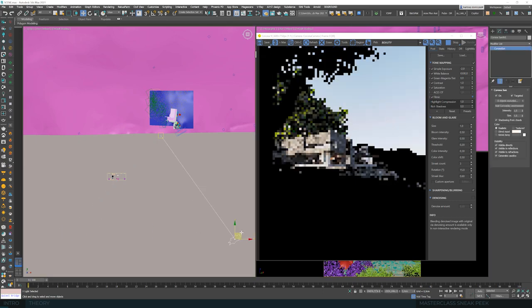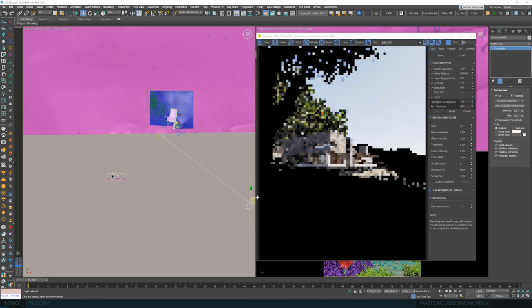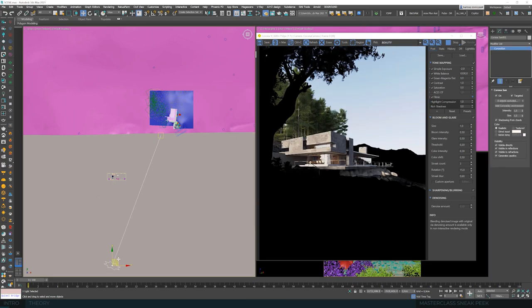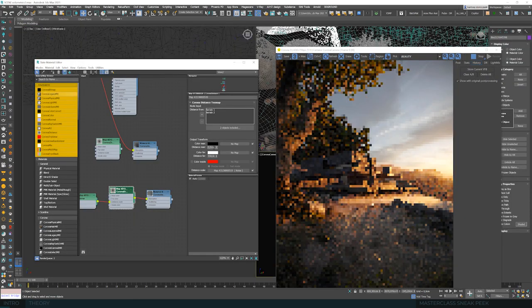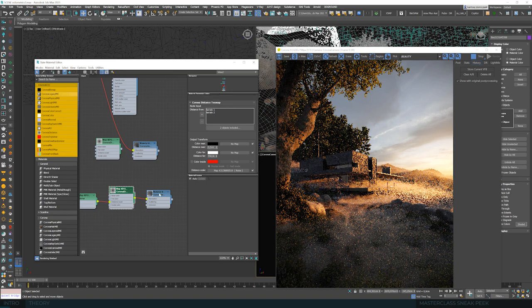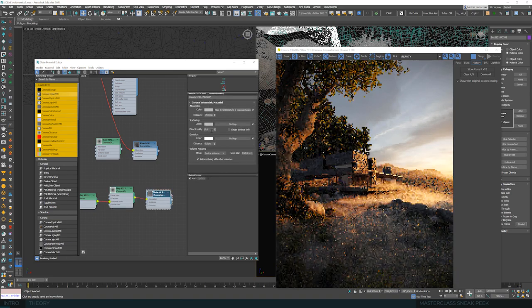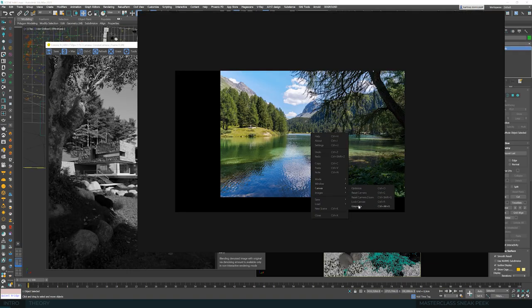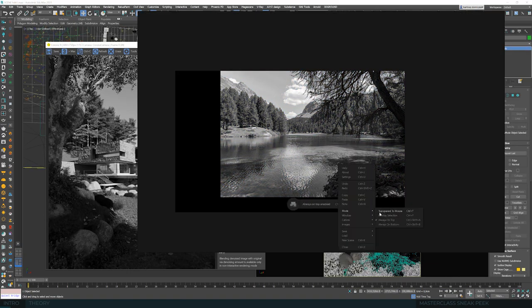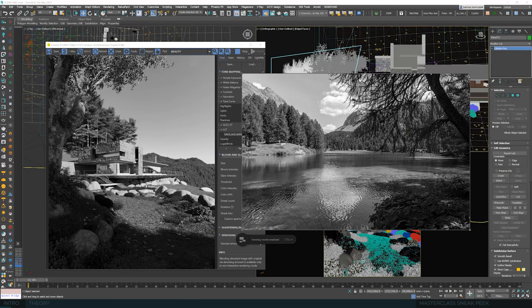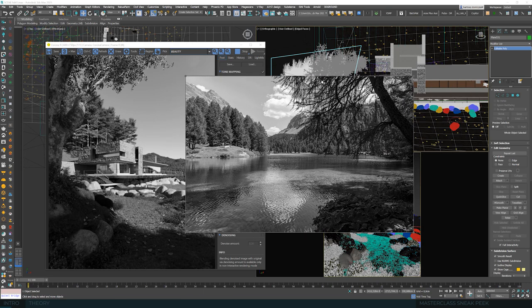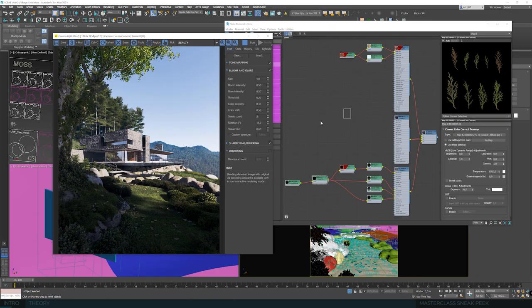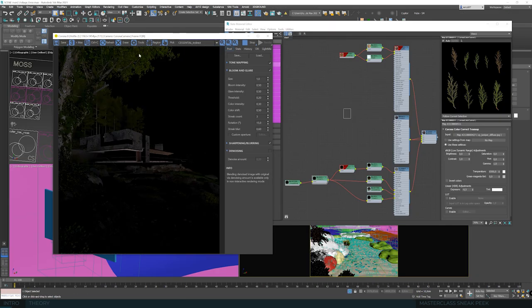Tons of tips and tricks, setups that simply work and all necessary technical details. Also a unique way to look at your work, to understand if something works or not, to train your eye and use it in a commercial workflow.